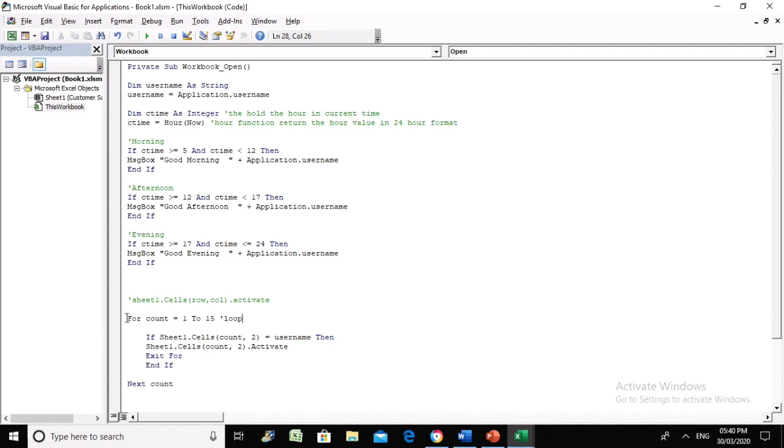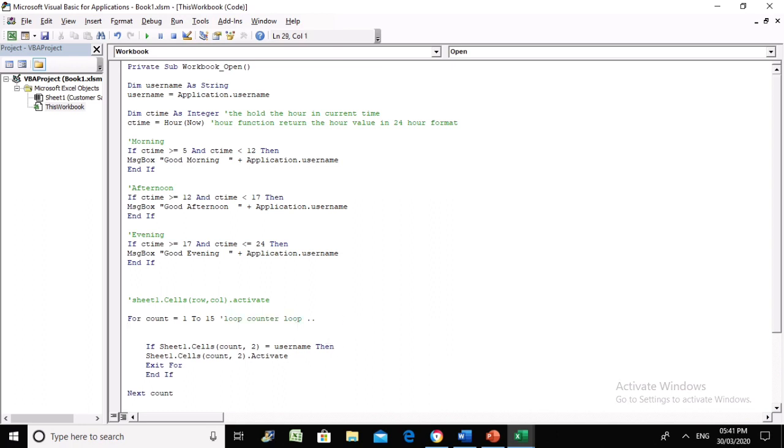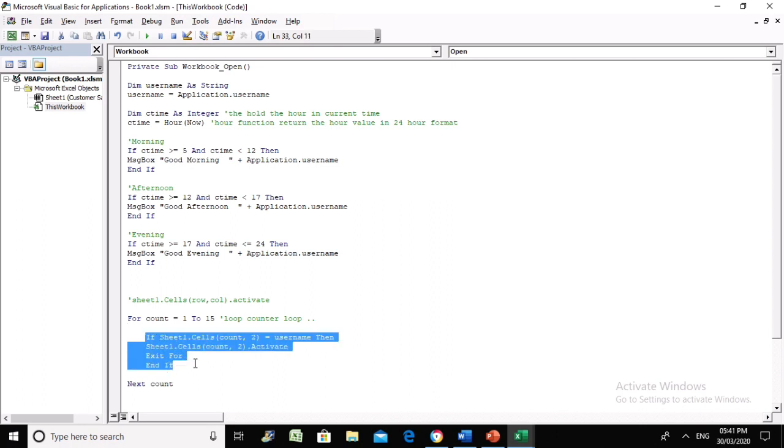This is a loop - we call it a counter loop. A loop in Visual Basic or any other programming language means these instructions will be repeated 15 times. We have set the loop to 15, so these instructions will run 15 times and then the loop will be finished.